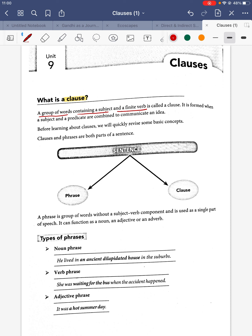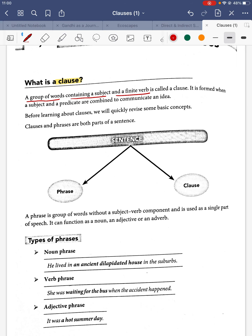A sentence will always essentially have a phrase and a clause. A phrase is a group of words without a subject-verb component, whereas a clause has both a subject and a finite verb.